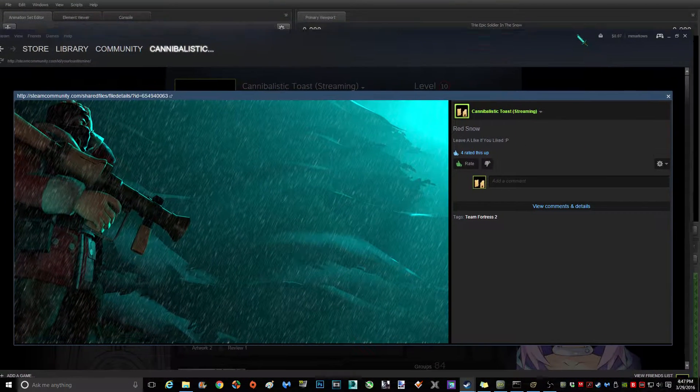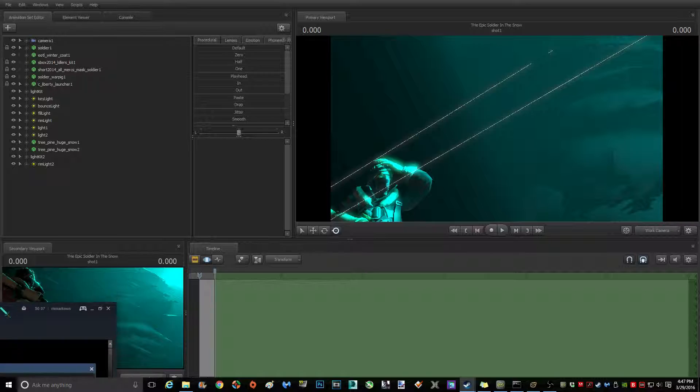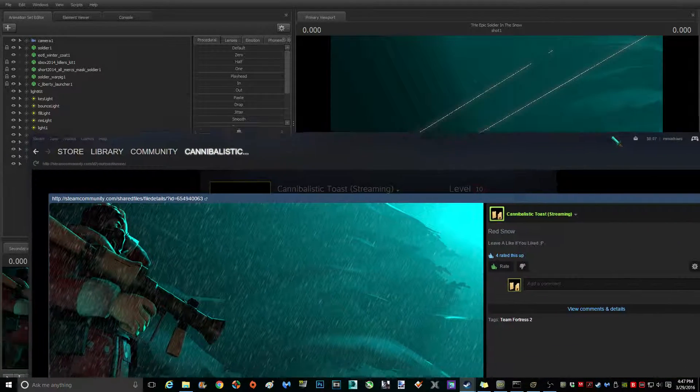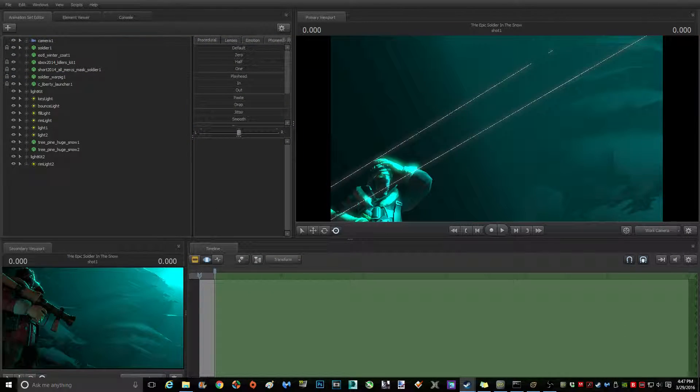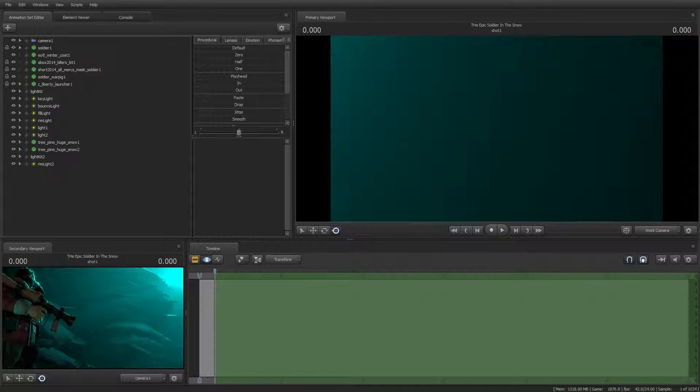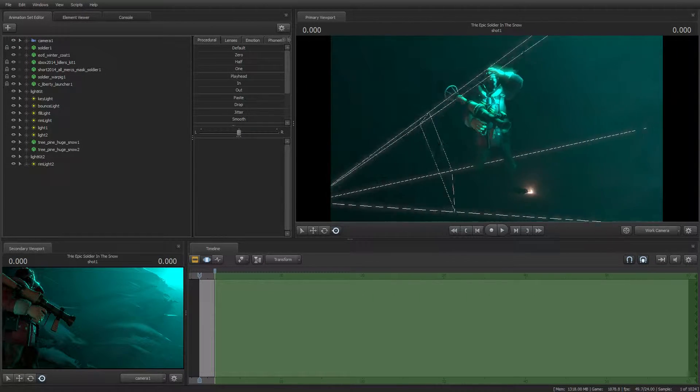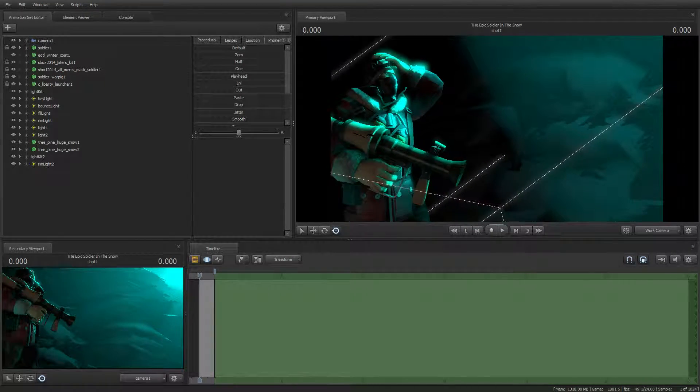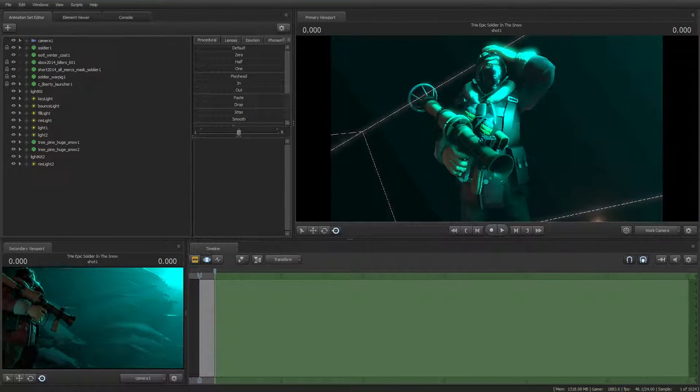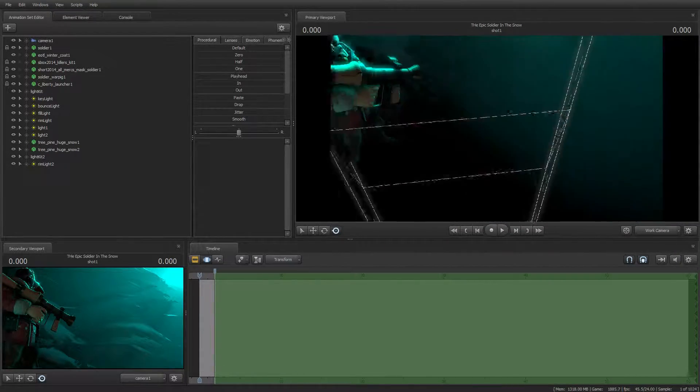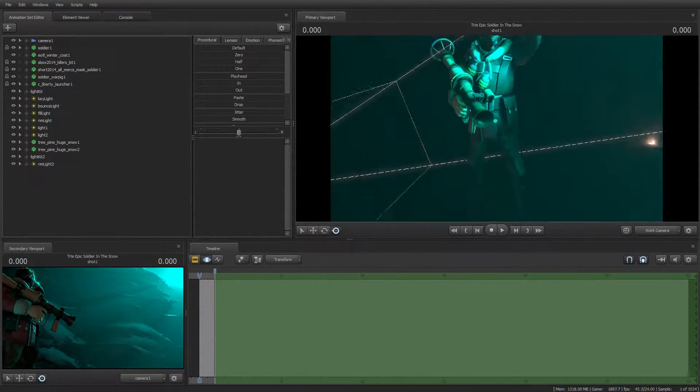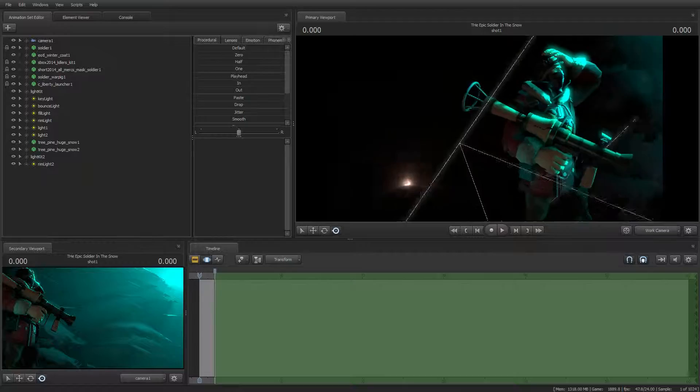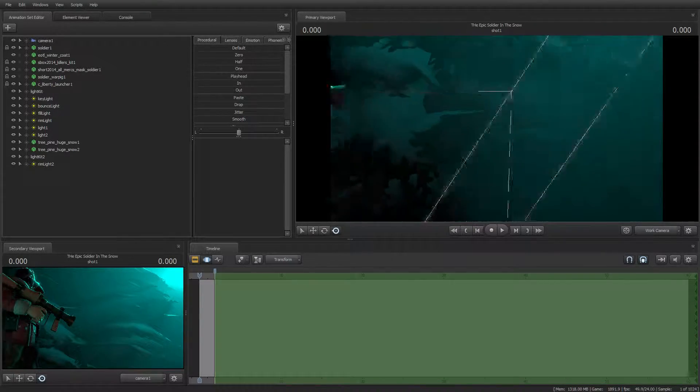Now as you can see, there is no snow in the SFM environment. I added that in with a third party program, with Photoshop. I'm just going to put a link in the description of the tutorial I followed, but I'm going to show you how to recreate this.